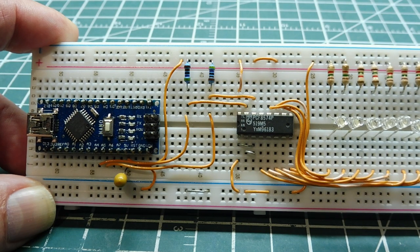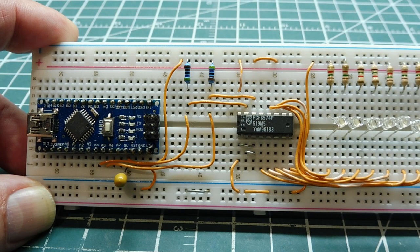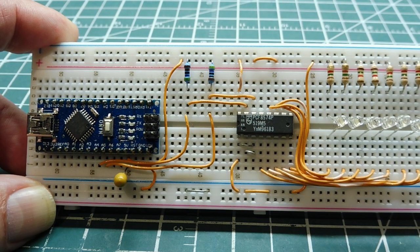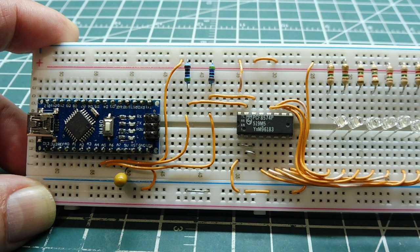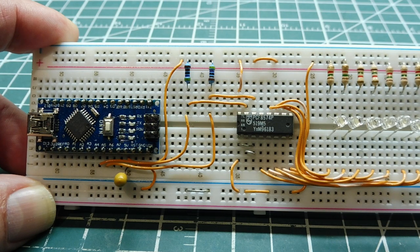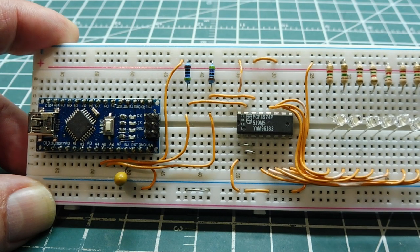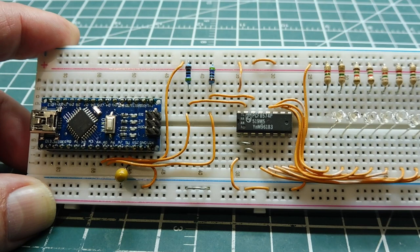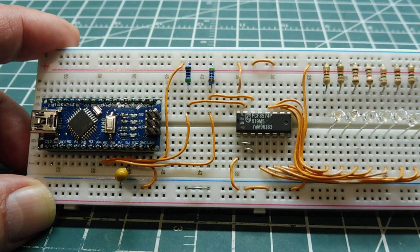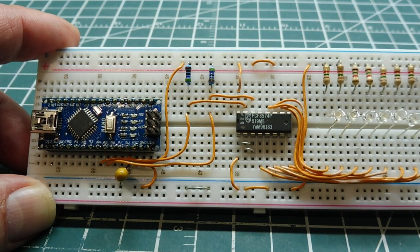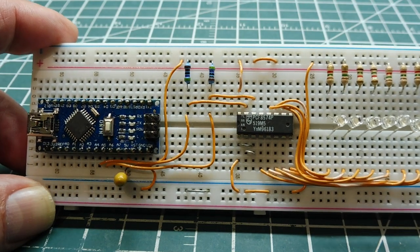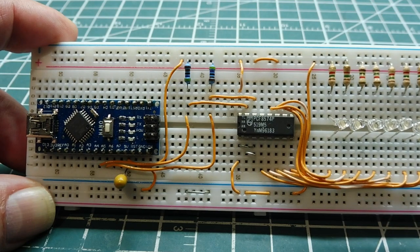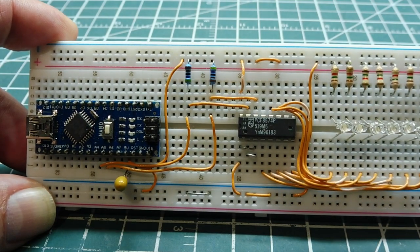And you could use the language of your choice, whatever programming language that you're familiar with because you just have to configure those four registers to flip the bits in those four registers to configure the I2C bus. So I hope this video gives you some ideas how you could build your own little setup so you could practice writing code for the I2C bus.